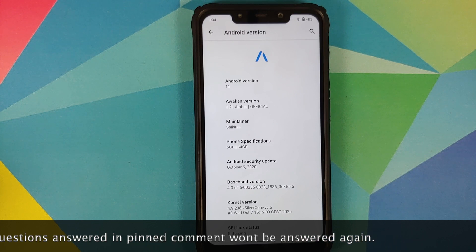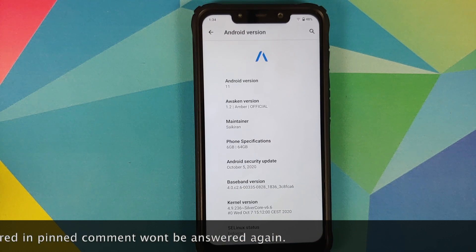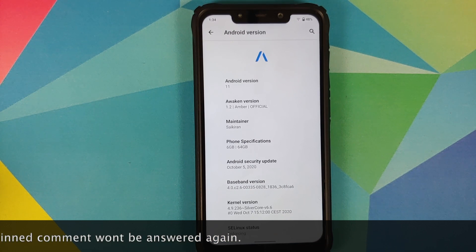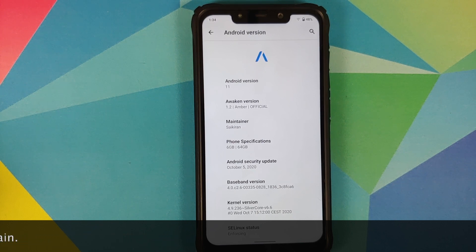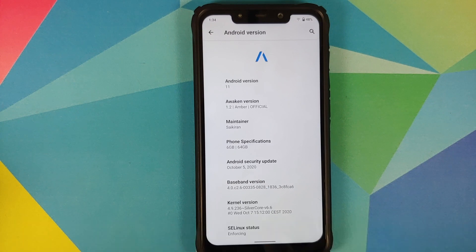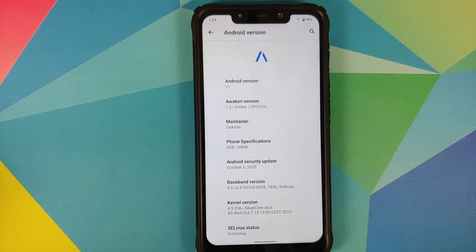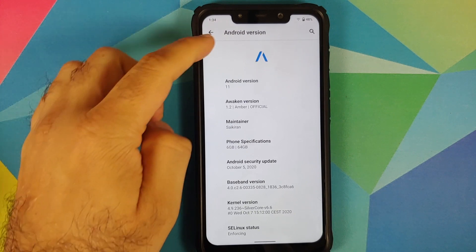We have been following this ROM ever since its inception and we have covered the installation videos about version 1.0 and 1.1, all of which can be found in the pinned comment on this video, so make sure you do watch those videos as well.